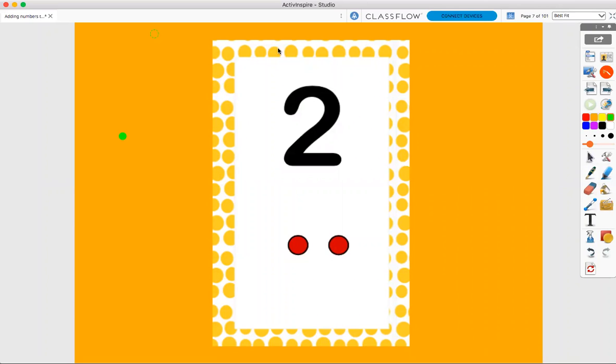Let's talk about number two. First, let's count to two. Ready? One, two.